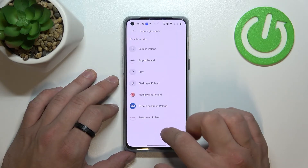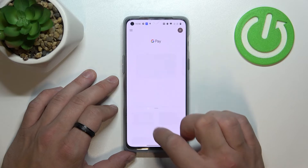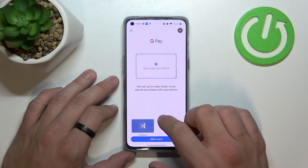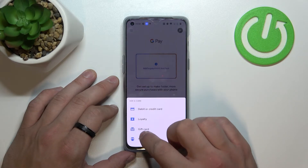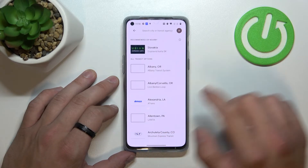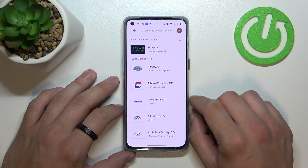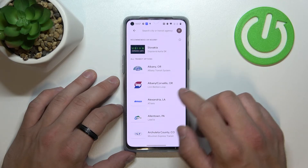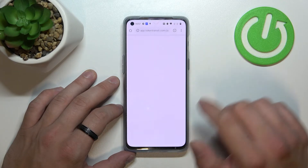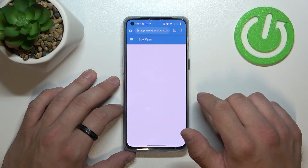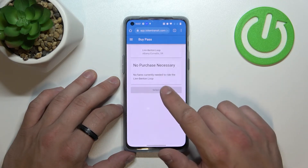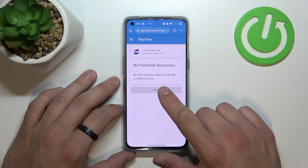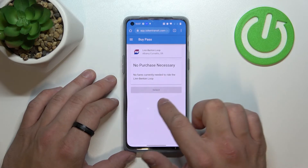And the last card you can add is transit. If you are able to find your transit, select it. You'll be redirected to a website where you have to finish the inside form.